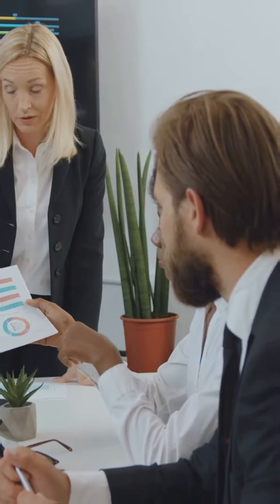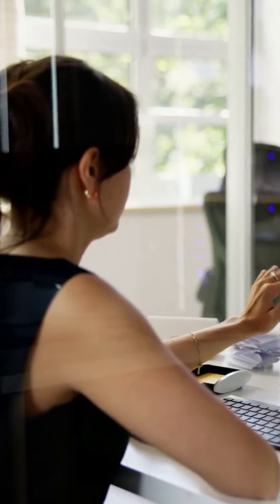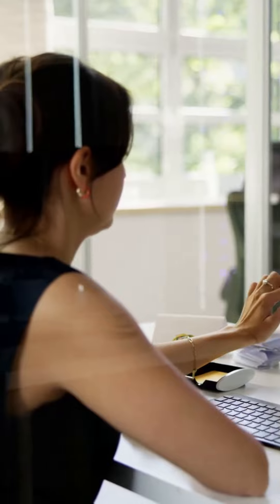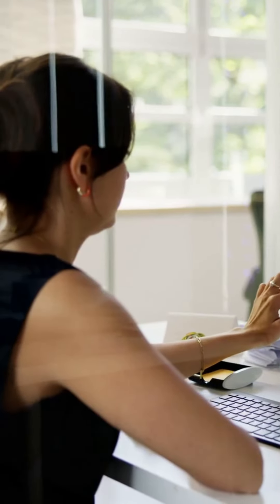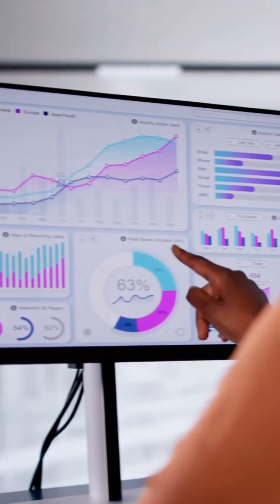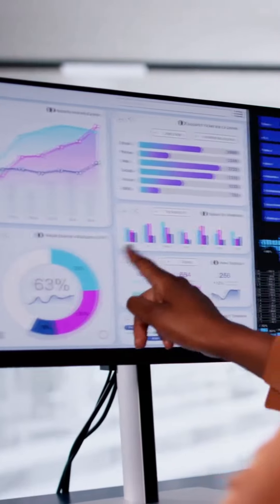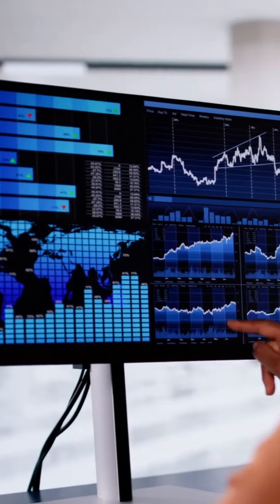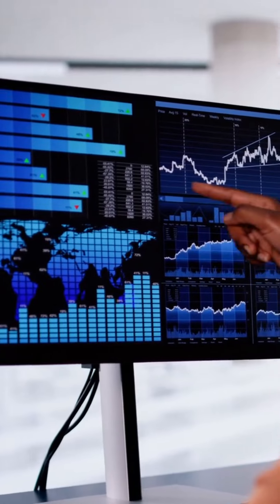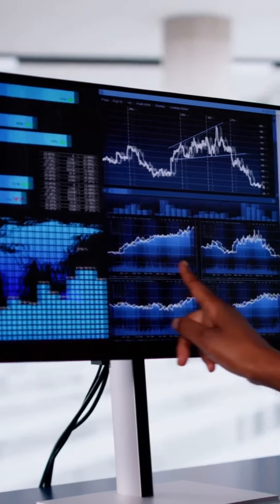Want to unlock powerful insights for your business? Let's talk about leveraging big data to drive your brand forward. Big data might sound intimidating, but it's simply about gathering and analyzing large amounts of information to make smarter decisions.